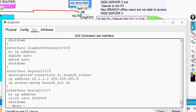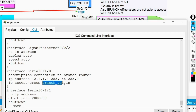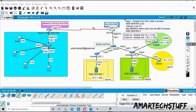Now checking the HQ router's serial 0/1/0 interface configuration. Description is given — okay. IP address is given — okay. But here you can see the command 'ip access-group', which is used to apply an access list under the interface. The access list name is 'branch_acl' and it is applied inbound. This means whatever traffic comes inside this interface will be subject to this ACL.